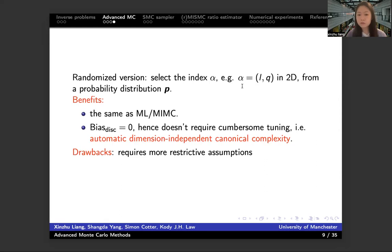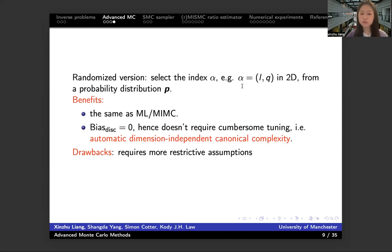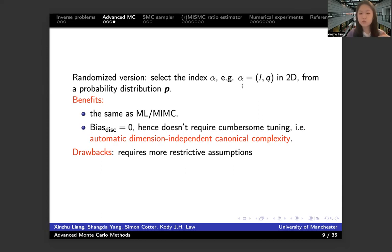This is actually the case for the naive Monte Carlo method in finite dimension. In finite dimension, the Monte Carlo method always has canonical complexity because there is no bias. And the randomized method can have the same situation even when we consider the posterior distribution in the approximate version. So that's pretty good — we don't need to tune anything about the bias. And because there is no bias term, we can achieve dimension-independent canonical complexity automatically. The only drawback of the randomized method theoretically is that when setting the probability distribution P, you need some more restricted assumptions. But this kind of assumption is not related to dimension.